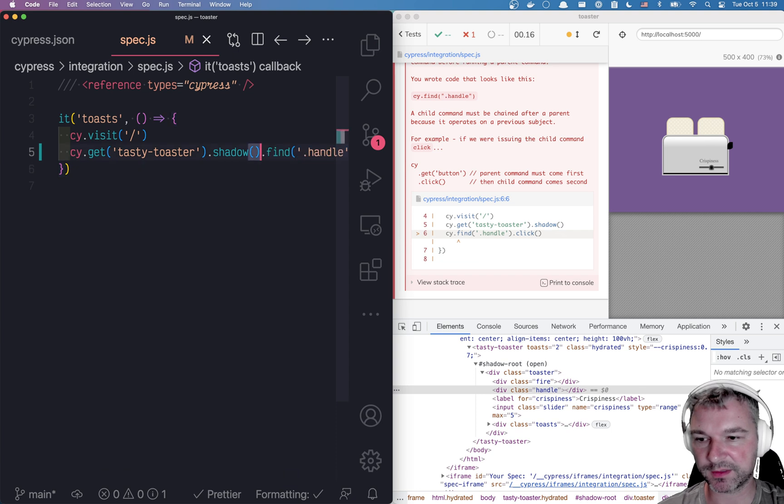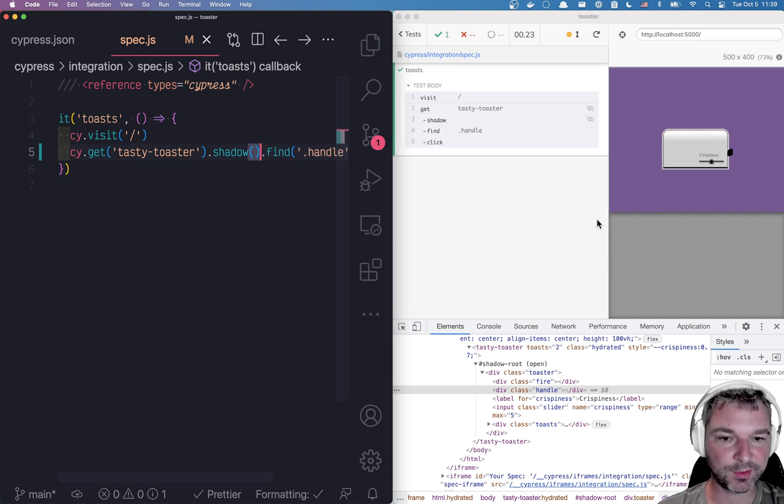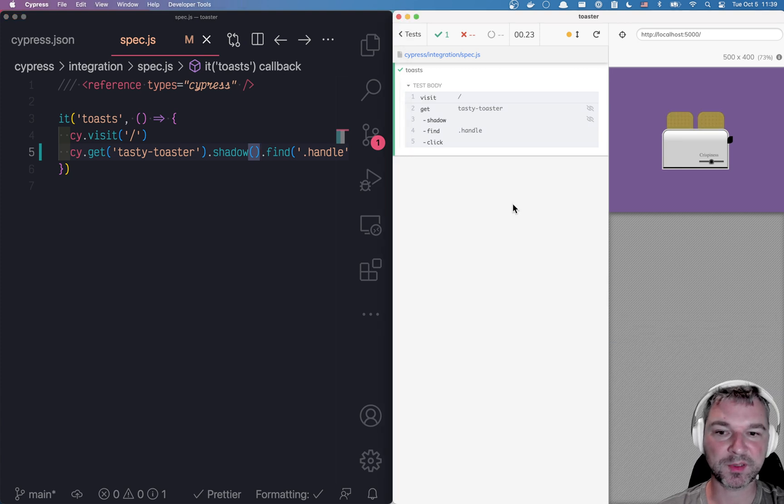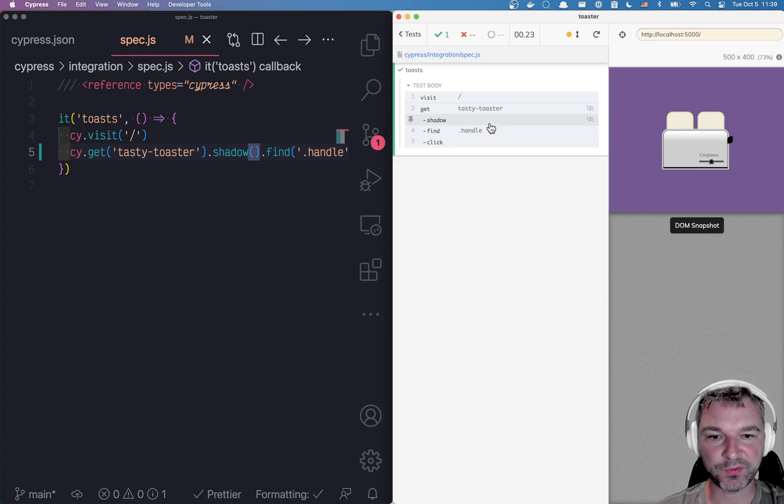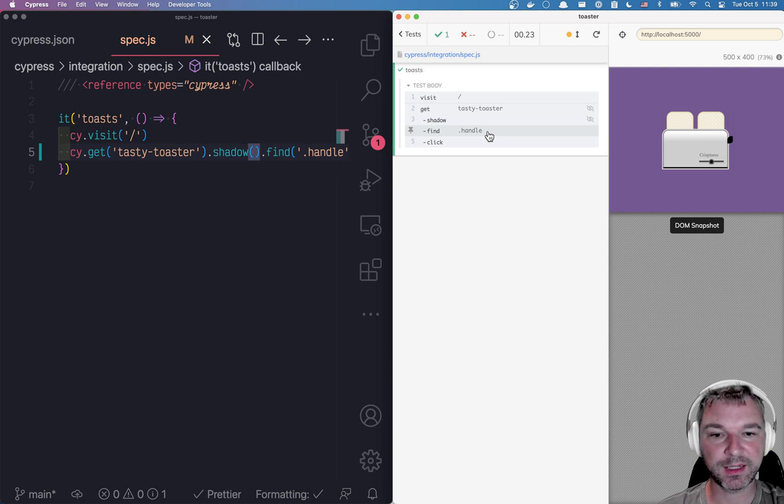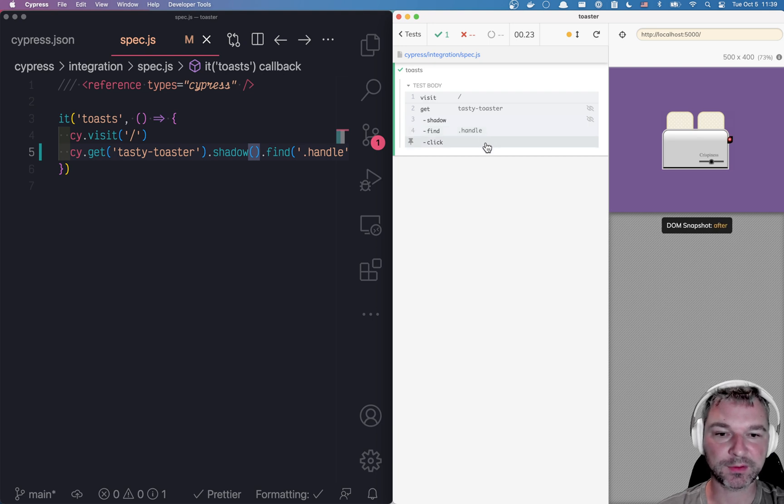Oh, I forgot to remove cy. Notice the toaster just worked and started grilling and the toast is ready. So this shadow command goes through the shadow boundary then we find the handle and we click on it. It shows the element correctly.